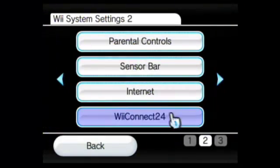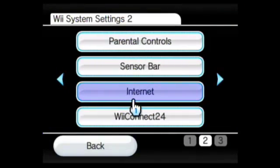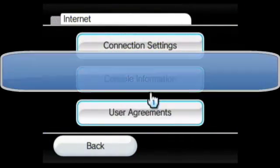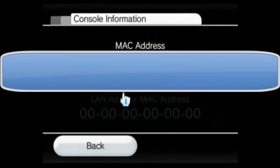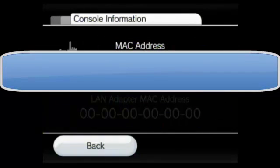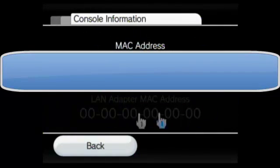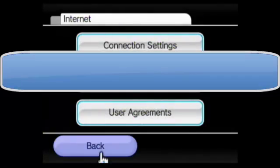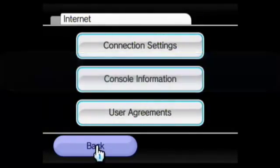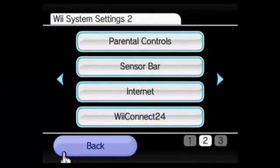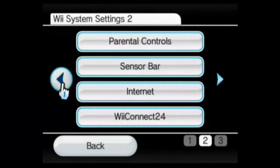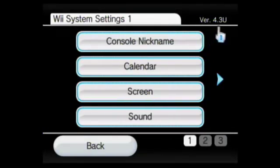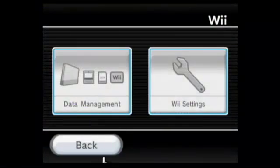And you can click right here, it says Internet, console information, and then there's your MAC address. Now that's my real MAC address, so I'm just going to bleep that out. And if you don't know what version of the system software you have, on the first page, it'll say up here, version 4.3U, or whatever version you have.